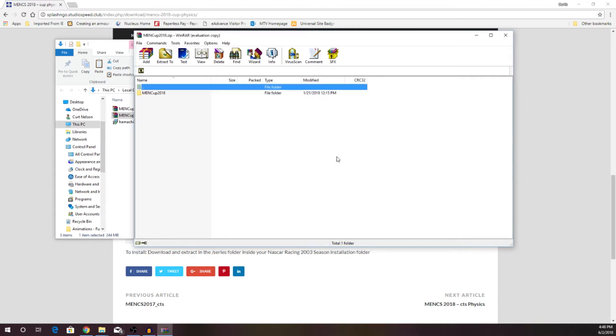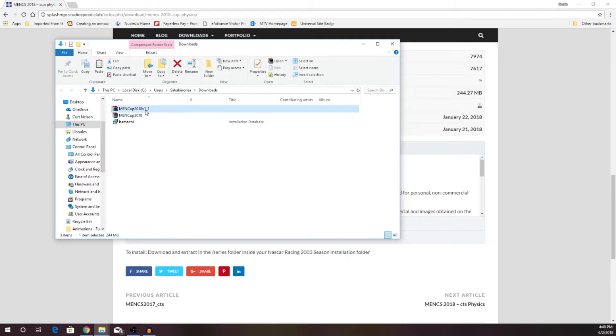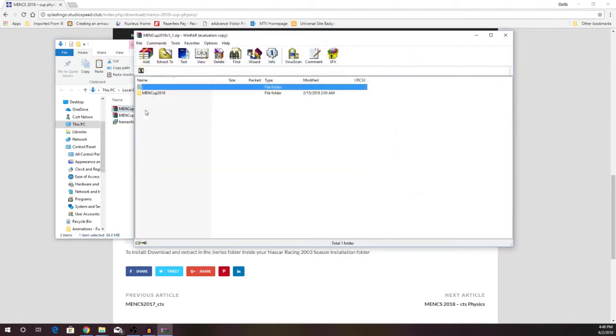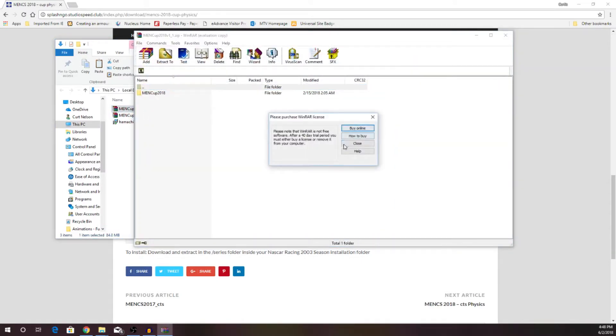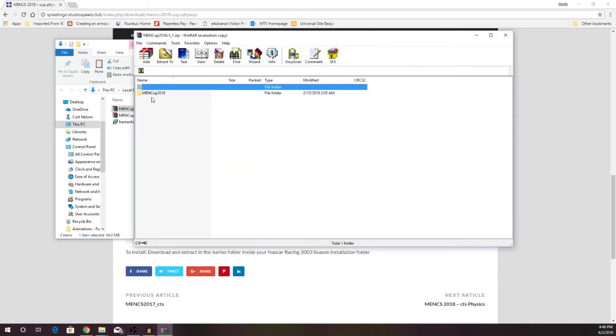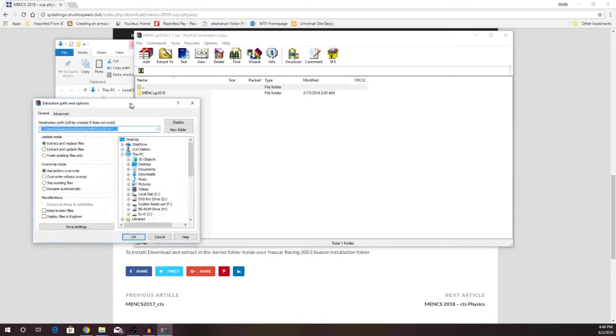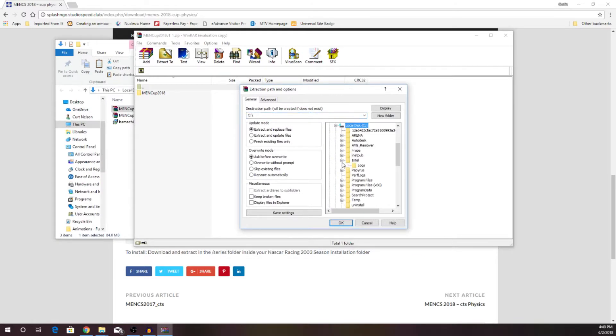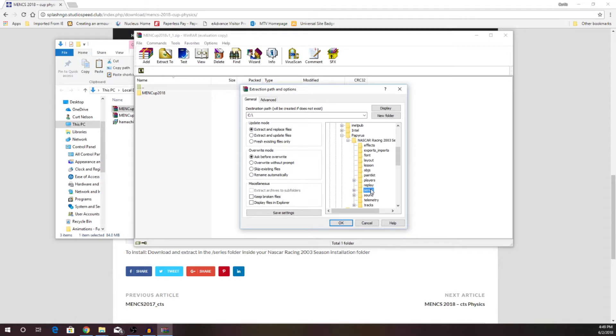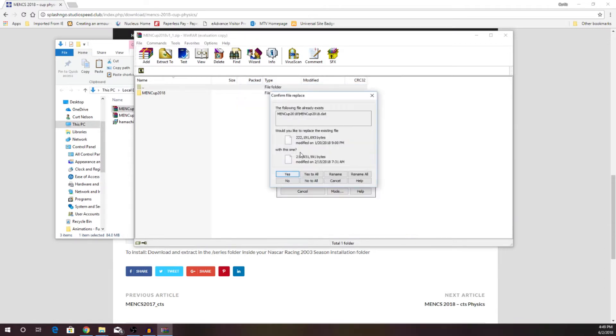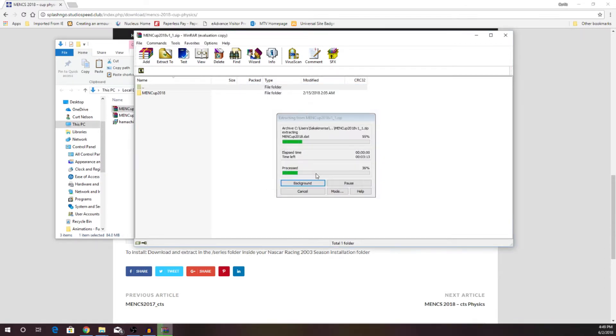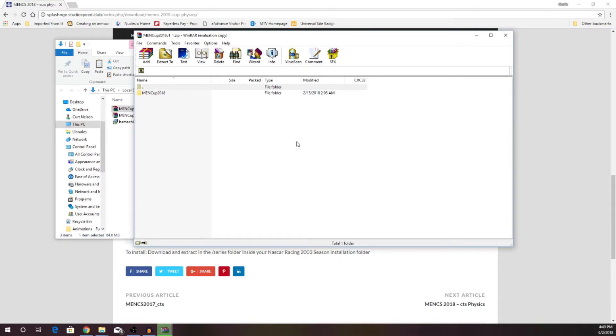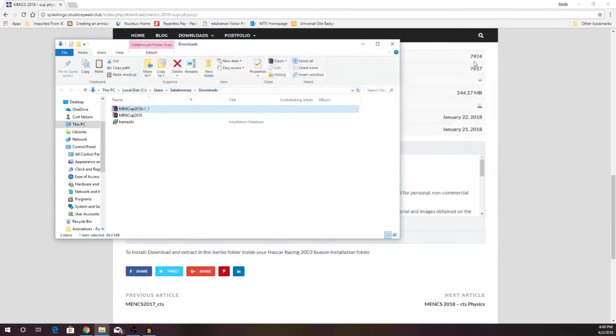I went ahead and installed it beforehand just to make sure it worked, so I had to overwrite. If that was your first installation, you won't have to overwrite anything, and then we are going to open up the Menk version 1.1, and we can see here that it is base 2018, so we want to put it in the exact same place. C colon, Papyrus. Whoops. Not Intel. Papyrus. NASCAR Series. Okay. And then we are going to overwrite. Yes to all. It's just one dot dat file, and everything is all set.